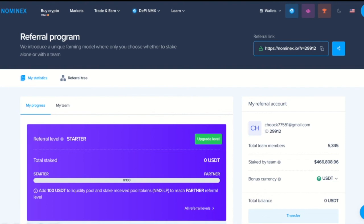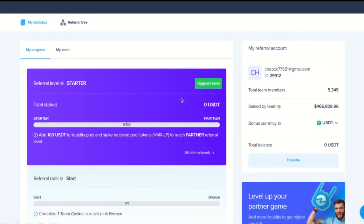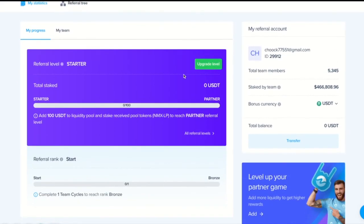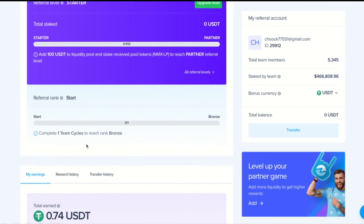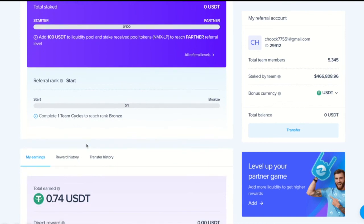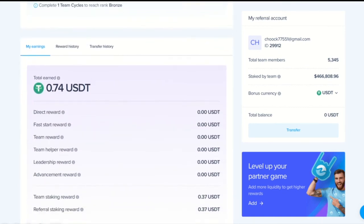We can see the referral level showing how much funds I've staked. Also, we can see the referral rank. That indicates how many team cycles was completed. Next, I see the amount of bonuses in the USDT.